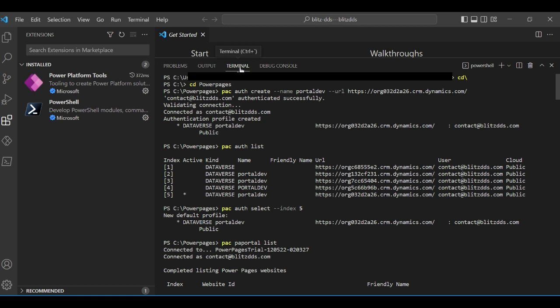The first thing you need to do is download Visual Studio Code to your computer. Once you do that, you need to download the extension called Power Platform Tools. There's documentation on Microsoft on how to set that up. I'll put the link in the description. The process used to be called Power Portal but it's now called Power Pages — the process is the same.